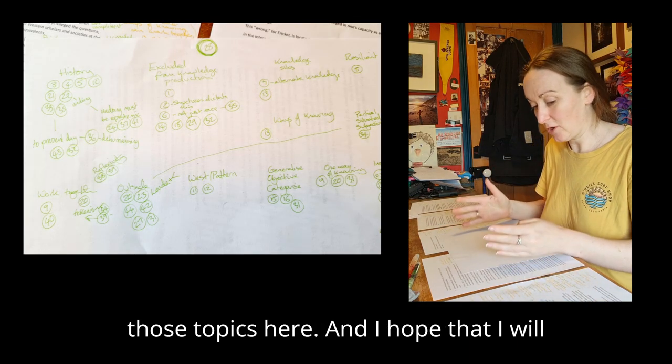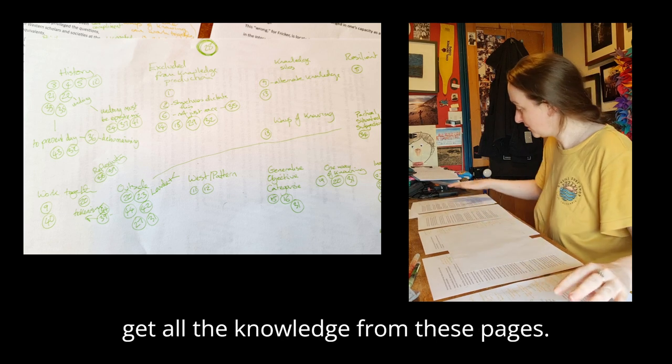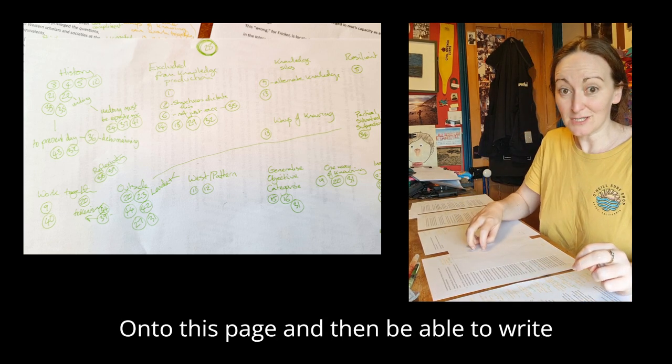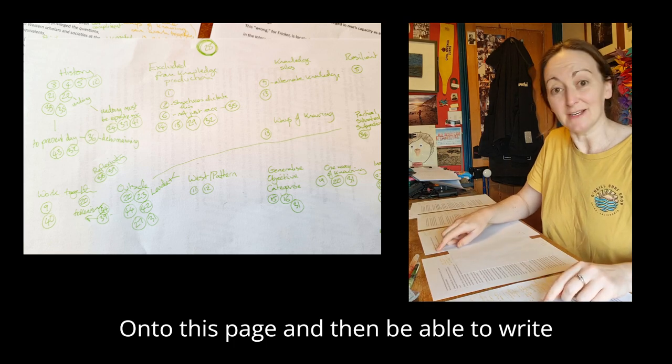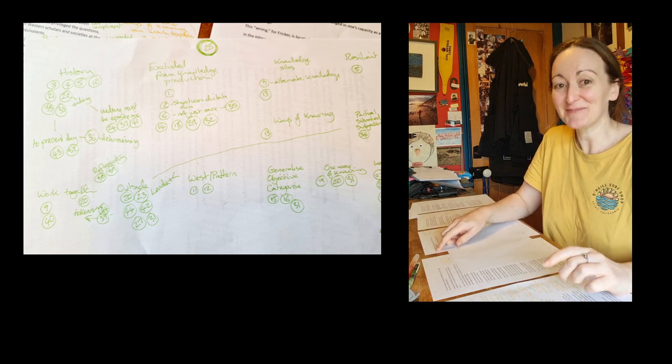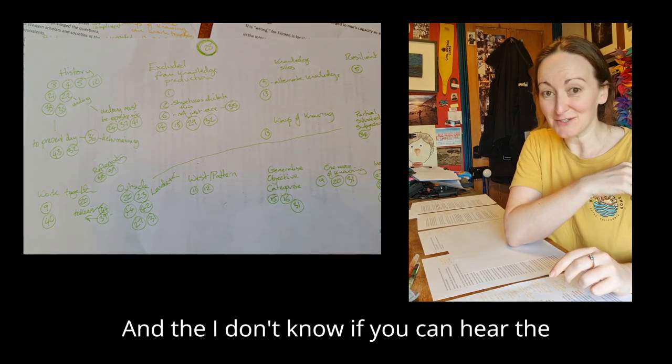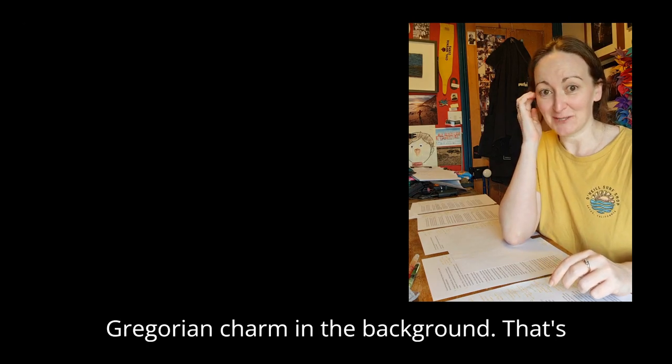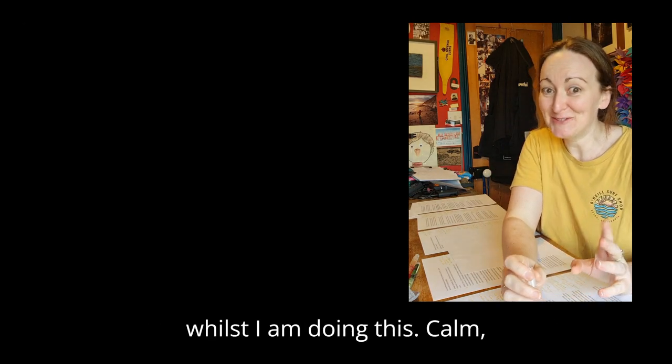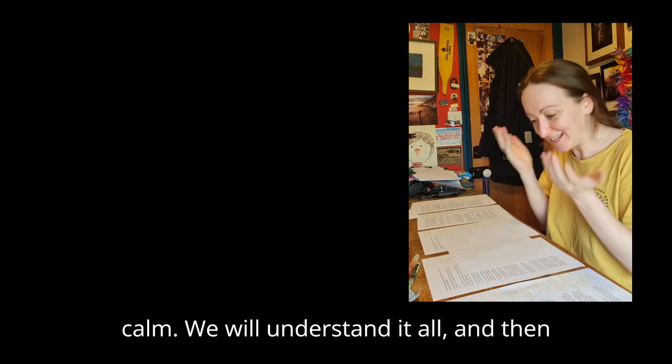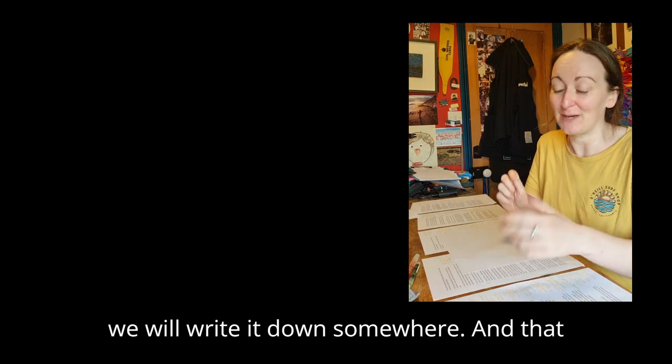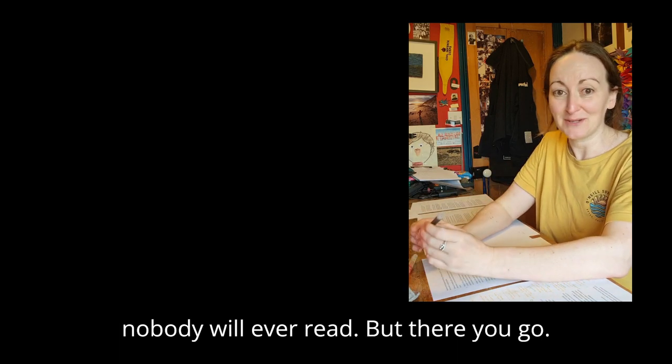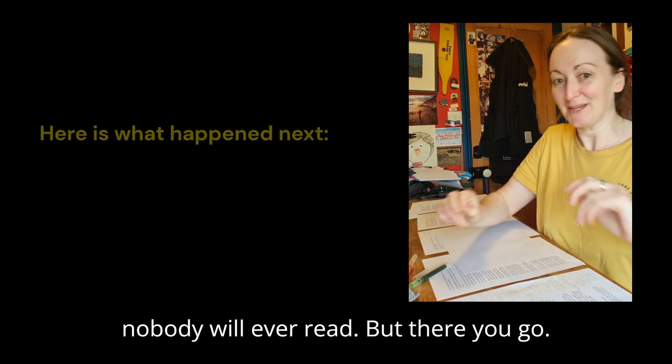I hope that I will get all the knowledge from these pages onto this page, and then be able to write another three sentences. I don't know if you can hear the Gregorian chant in the background. That's just to keep me calm whilst I do this. Calm, calm, calm. We will understand it all, and then we will write it down somewhere that nobody will ever read, but there you go.